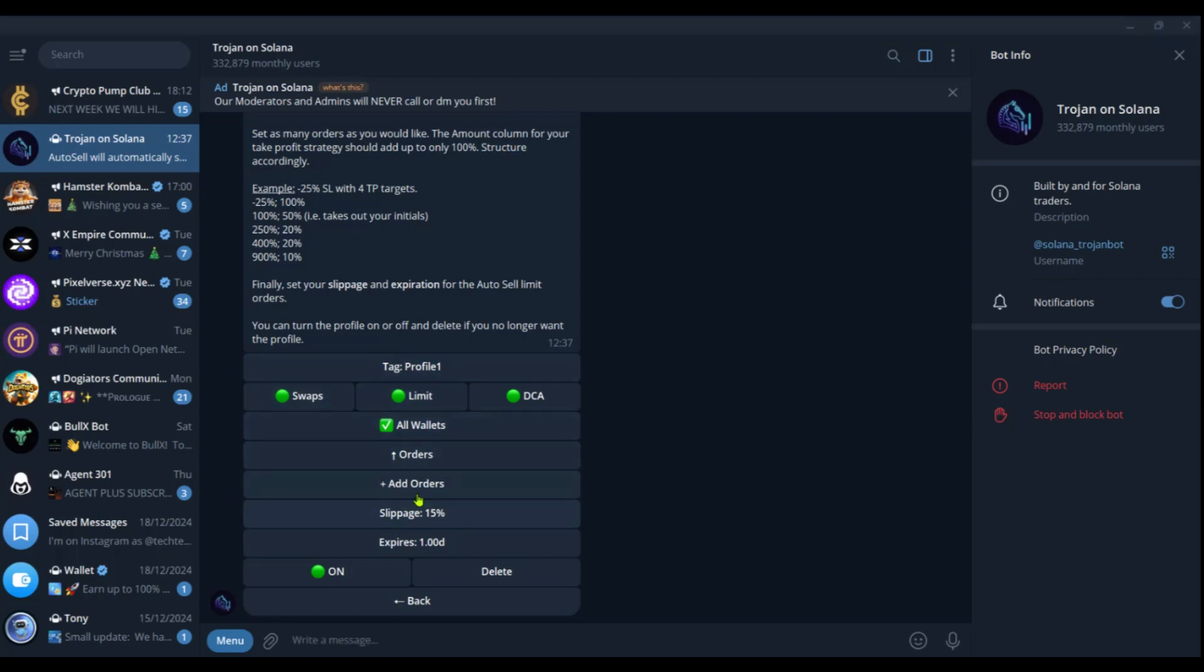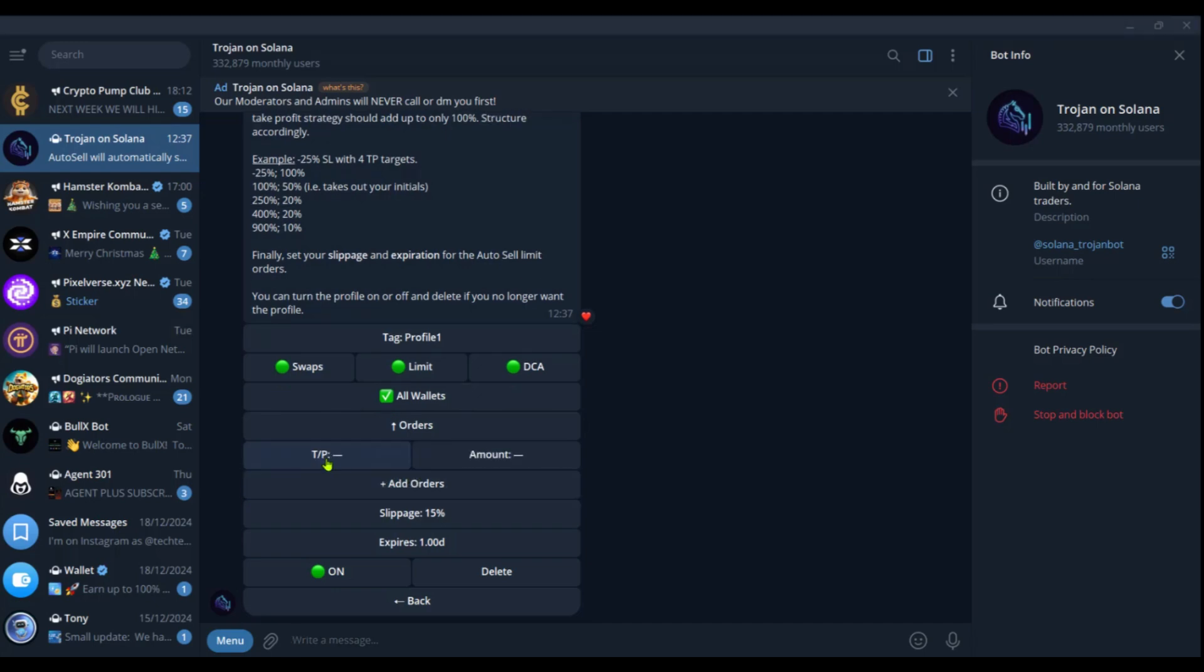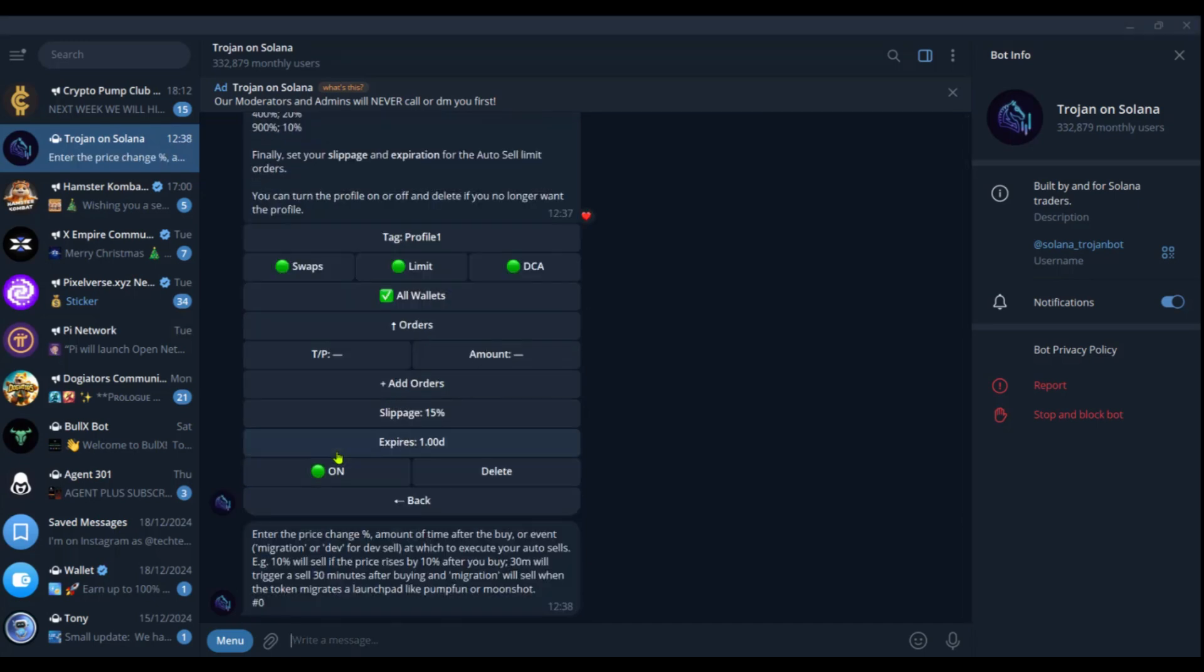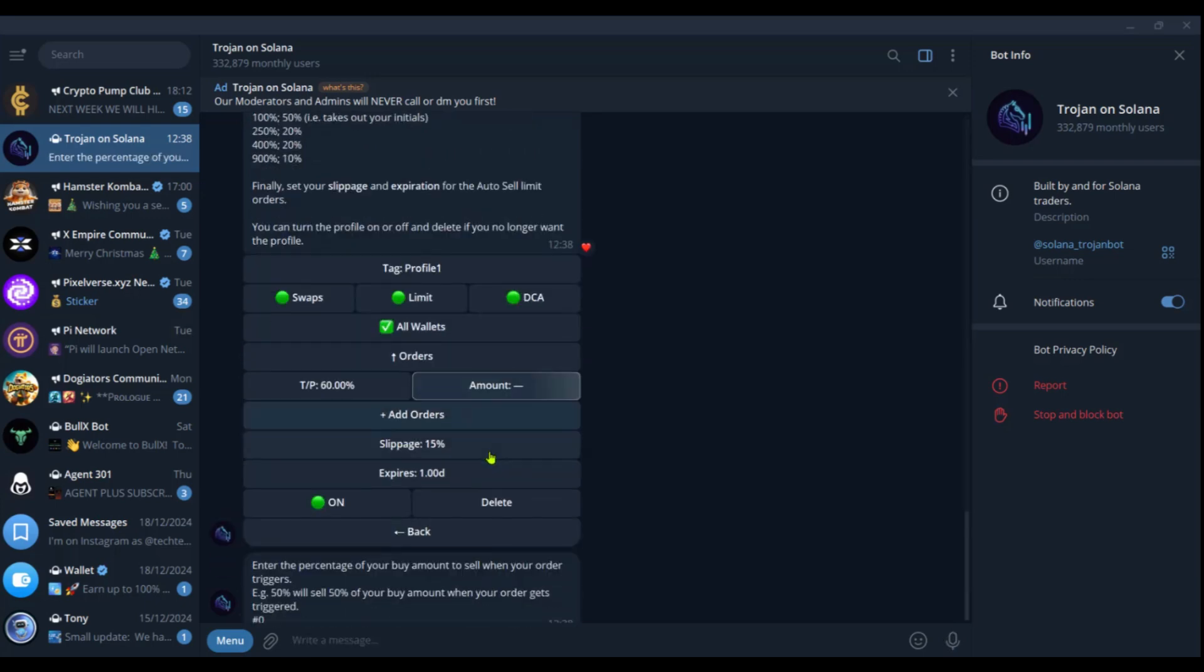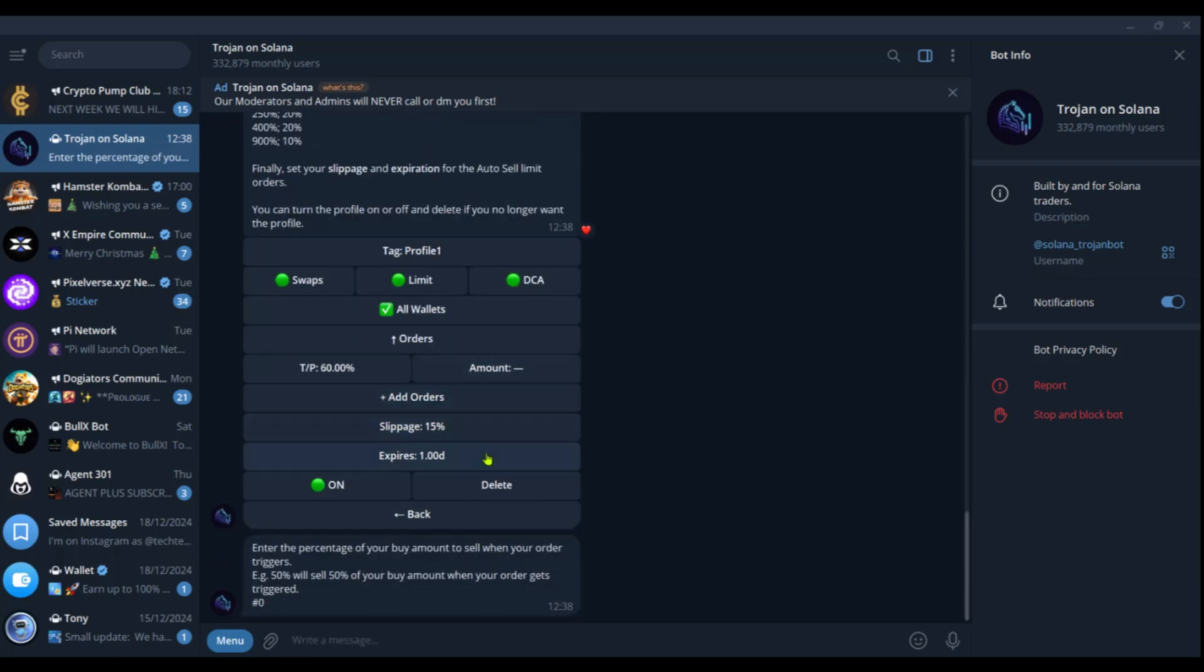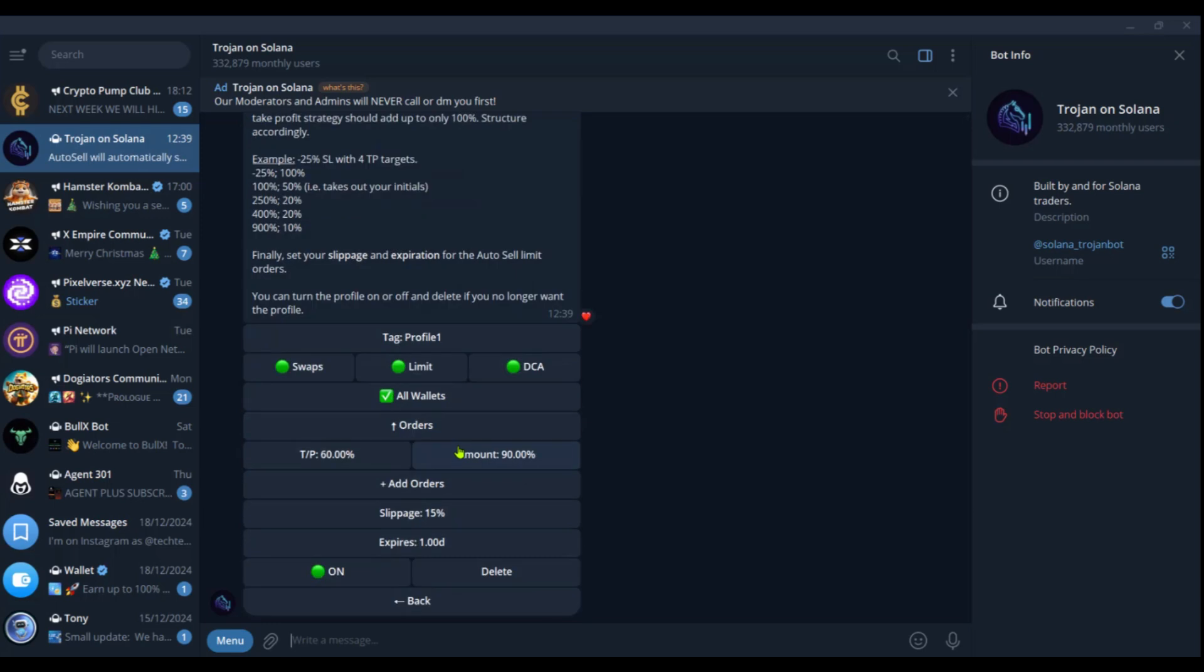And then right now we're going to add orders. So we're going to click on add orders here, select the take profit. We're going to choose our take profit at 60%. And there you have 60%. And the amount we can say 90%. So we don't want to sell everything. We just want to sell and leave about 10% there.